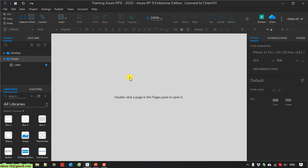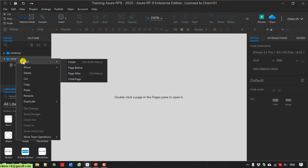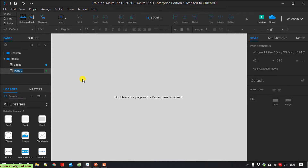I will create a new mobile page in the mobile folder. Right-click on the mobile folder, add, and select the option TypePath. I will name it 'product listing'. Double-click to open this.